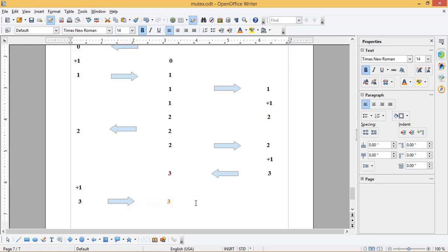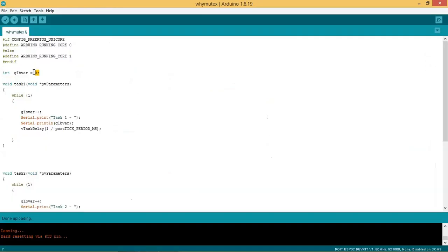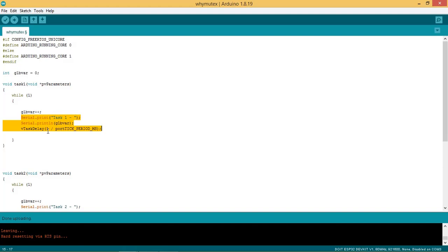We will try to create this condition in code. We are using ESP32 with Arduino IDE. Let us go to Arduino IDE. In the code we declare global variable glb_var and set it as 0. We create task 1 function where the global variable is incremented and printed on serial monitor.